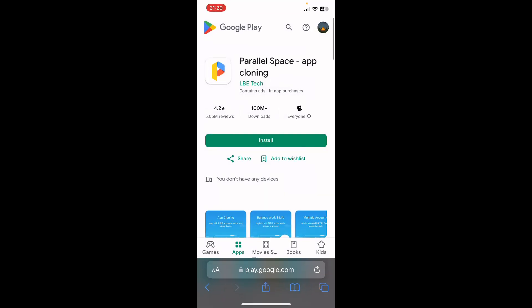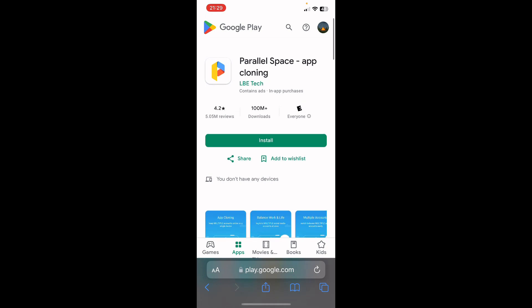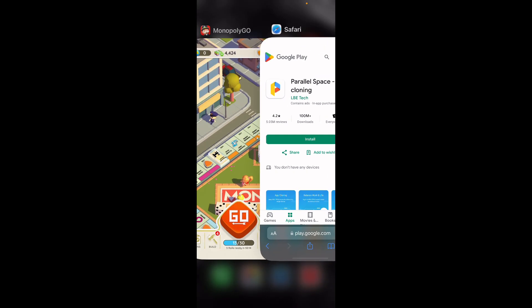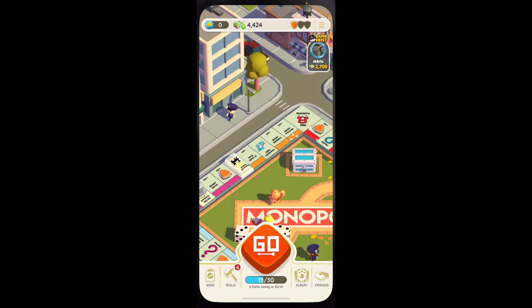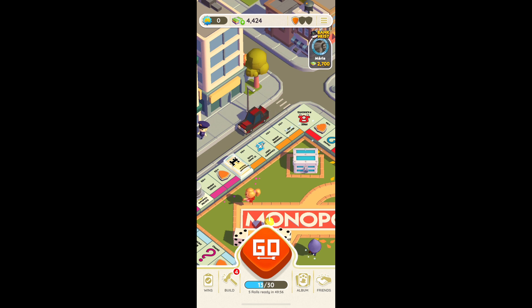But if you have an Android, you'll have to install this app here — the Parallel Space app. Then you'll have to simply open it and then open Monopoly Go, and basically you'll be able to have two different accounts at the same time and play on them.